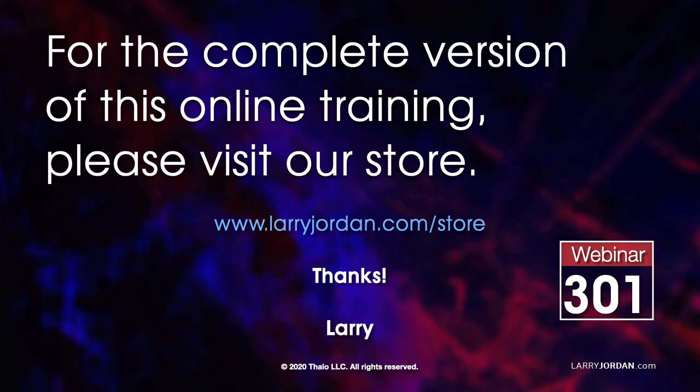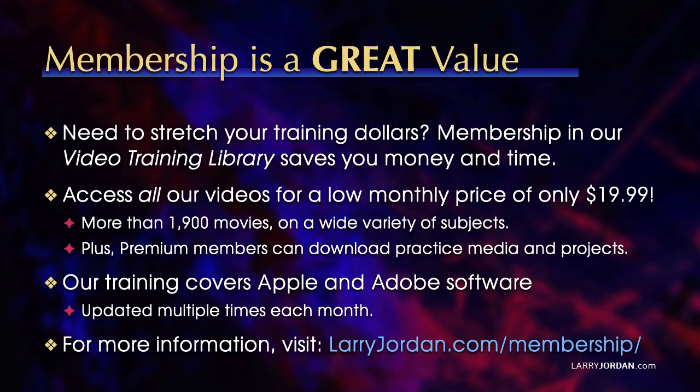This was an excerpt of a recent Power Up webinar. For the complete version of this online training, please visit our store at LarryJordan.com/store and look for Webinar 301.